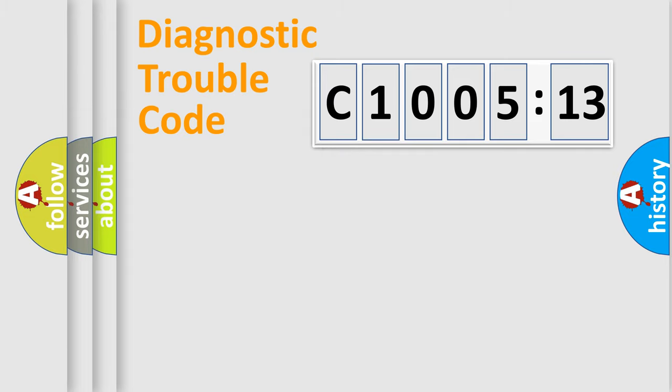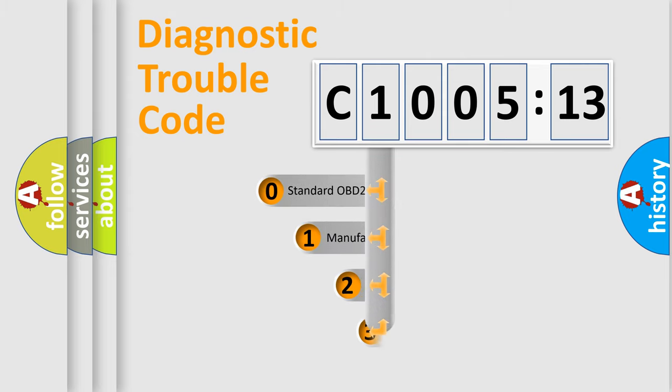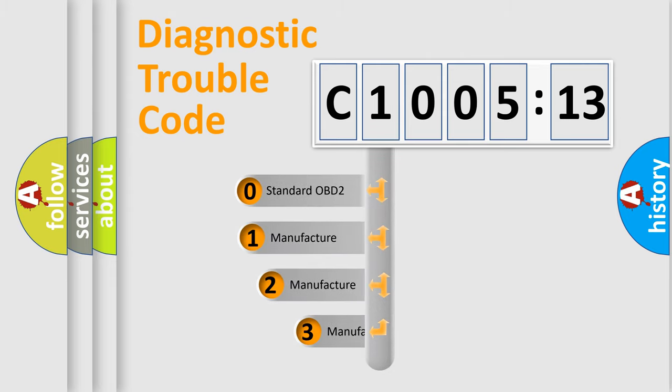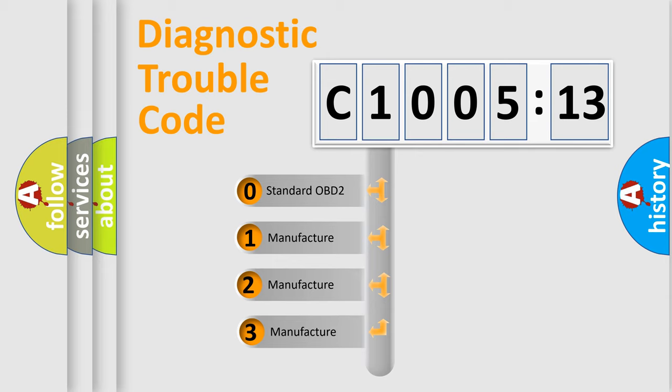Powertrain, Body, Chassis, and Network. This distribution is defined in the first character code.